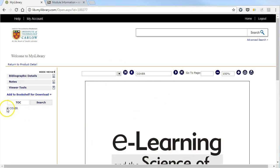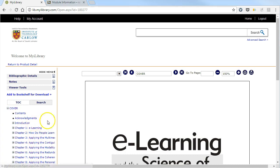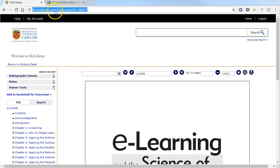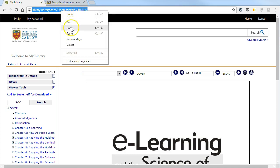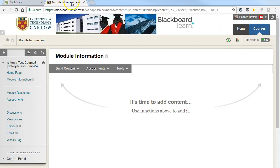You can look at the details and navigate the book within iLibrary. You simply have to copy this link and go into Blackboard.